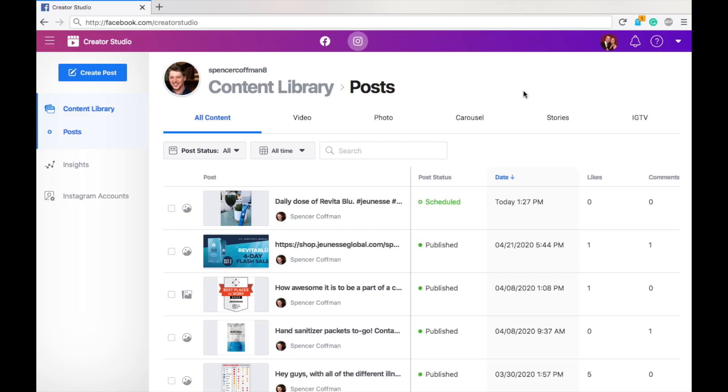You are going to learn how to schedule posts on Instagram. Yes, that's right, scheduling posts on Instagram. This is something we've been waiting for for a very long time, and Instagram, actually owned by Facebook, so Facebook has released it, but they have released post scheduling.